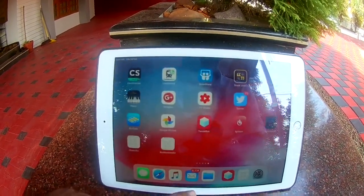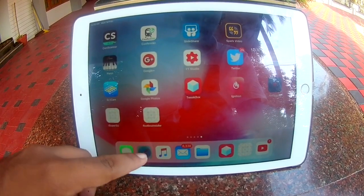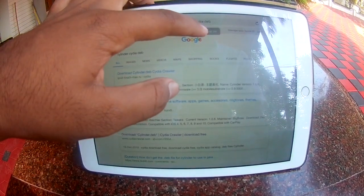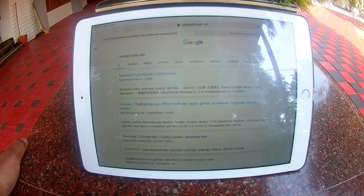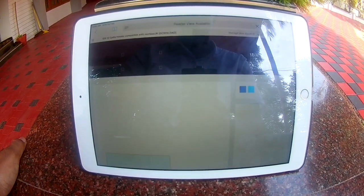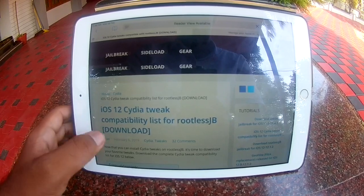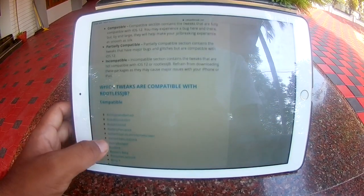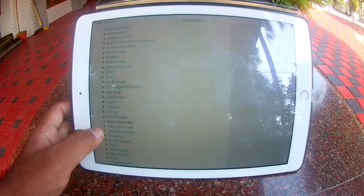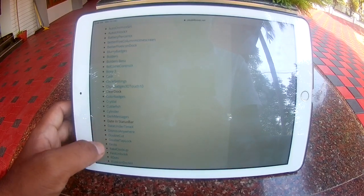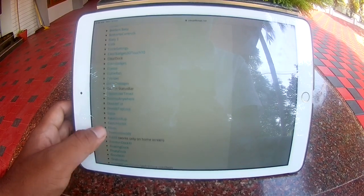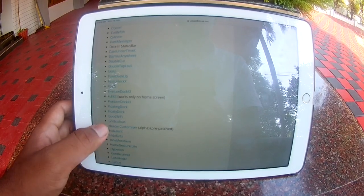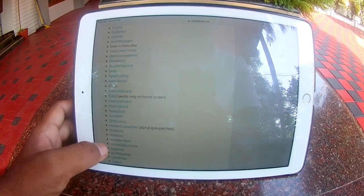Now I will show you how to install CDI apps using this Rootless Installer. Go to the link that is also given in the description box. This website contains some of the CDI tweaks that are supported with Rootless Installer and rootless jailbreak. I will select one of them and show you how to install.